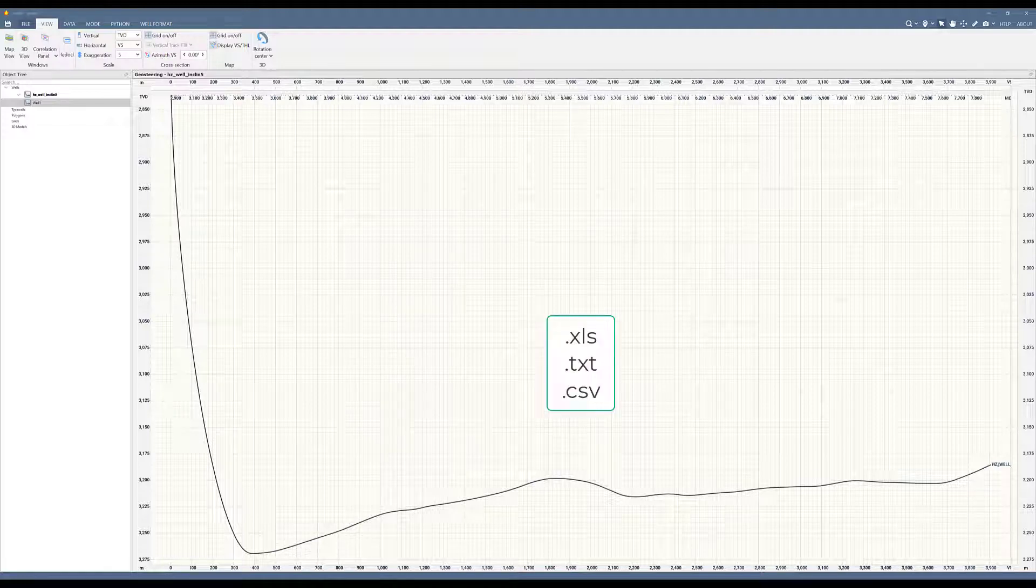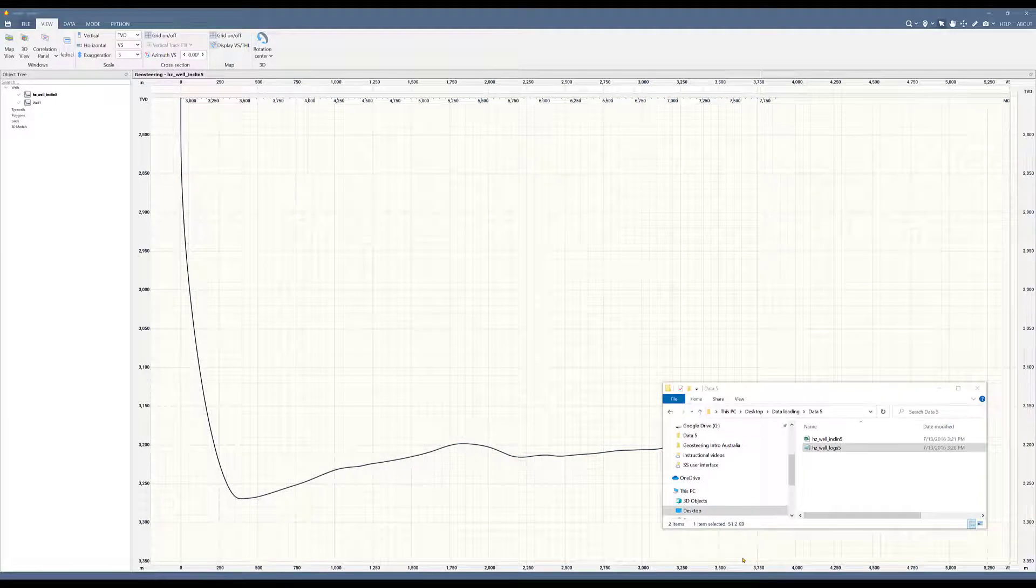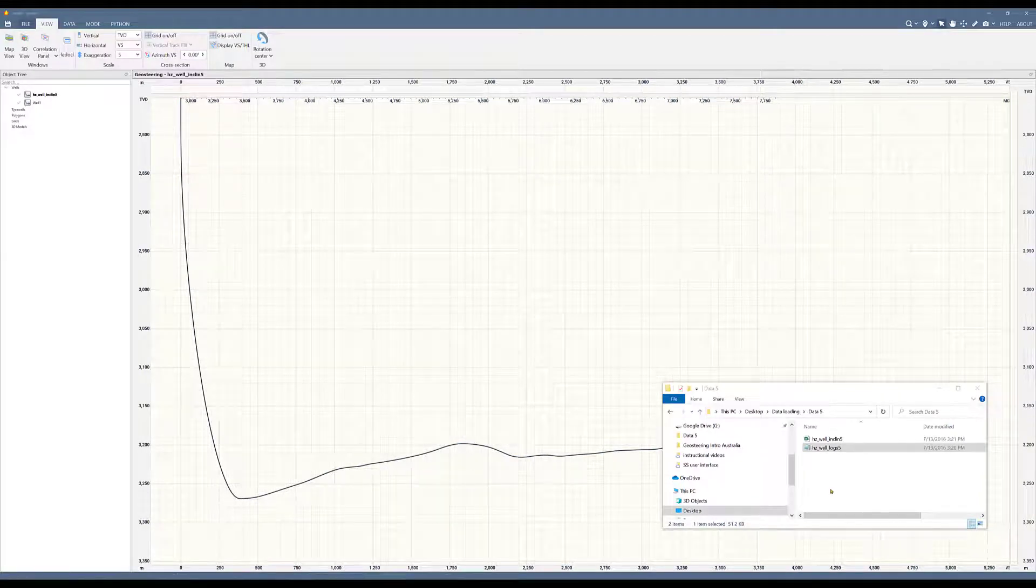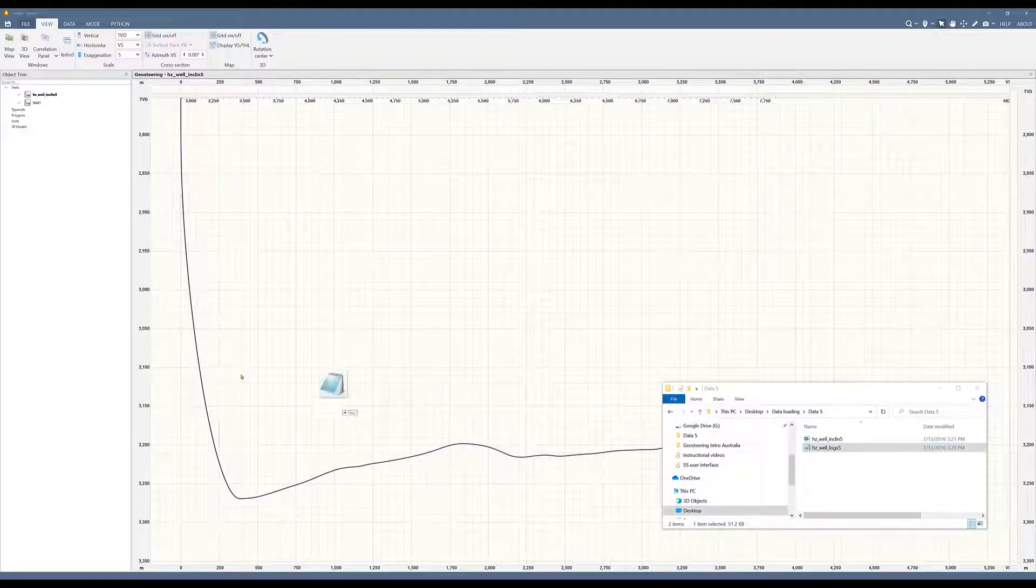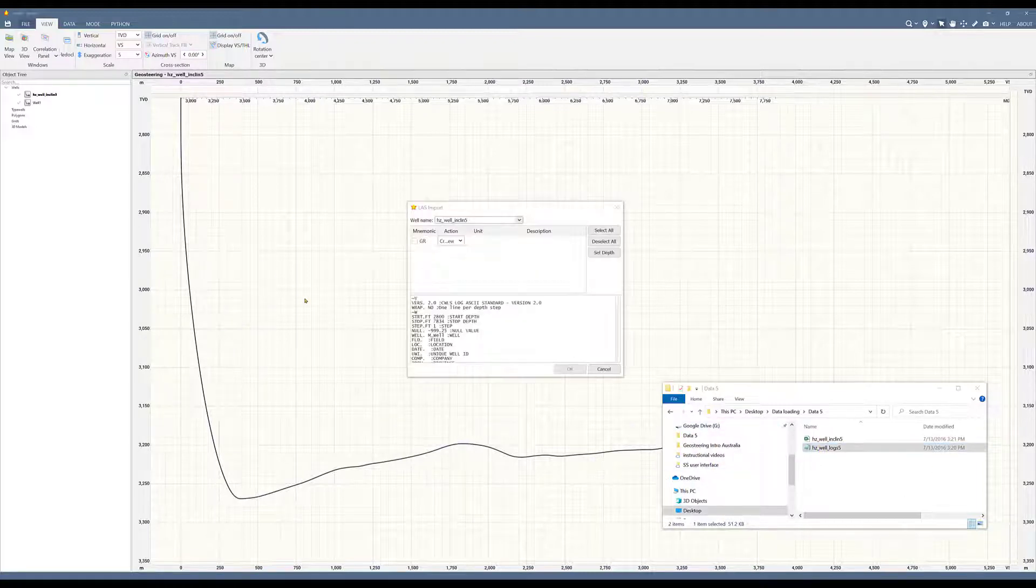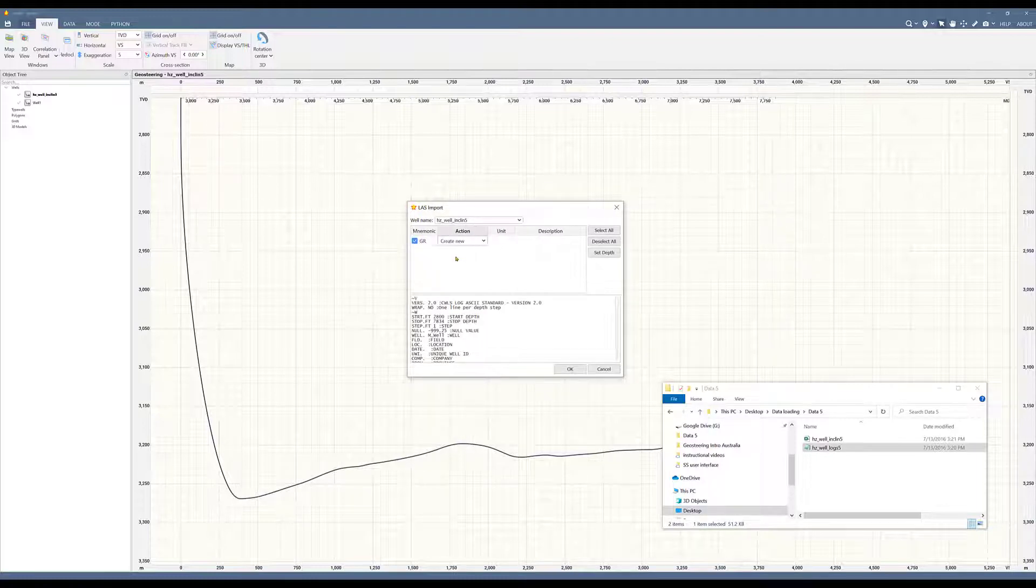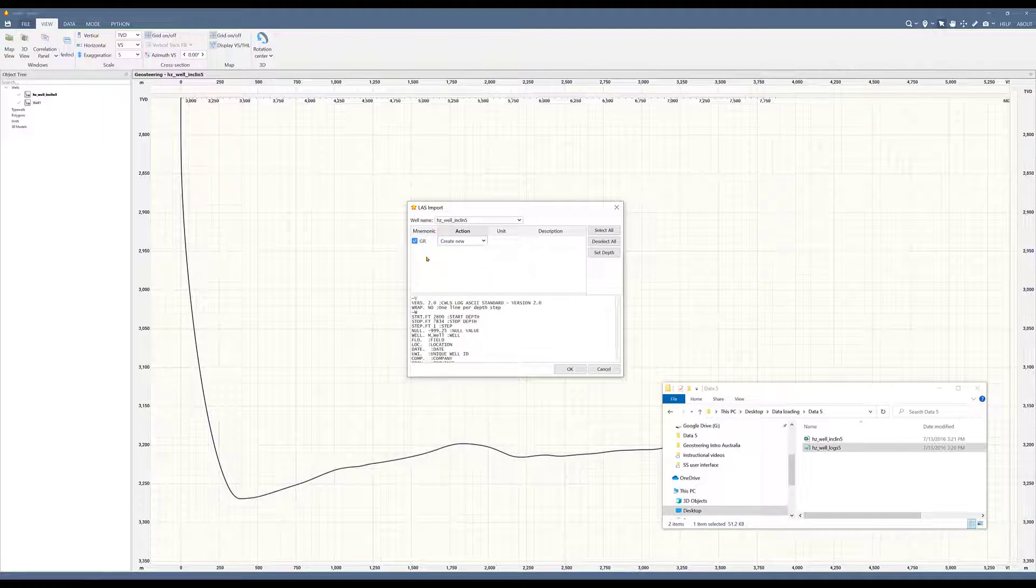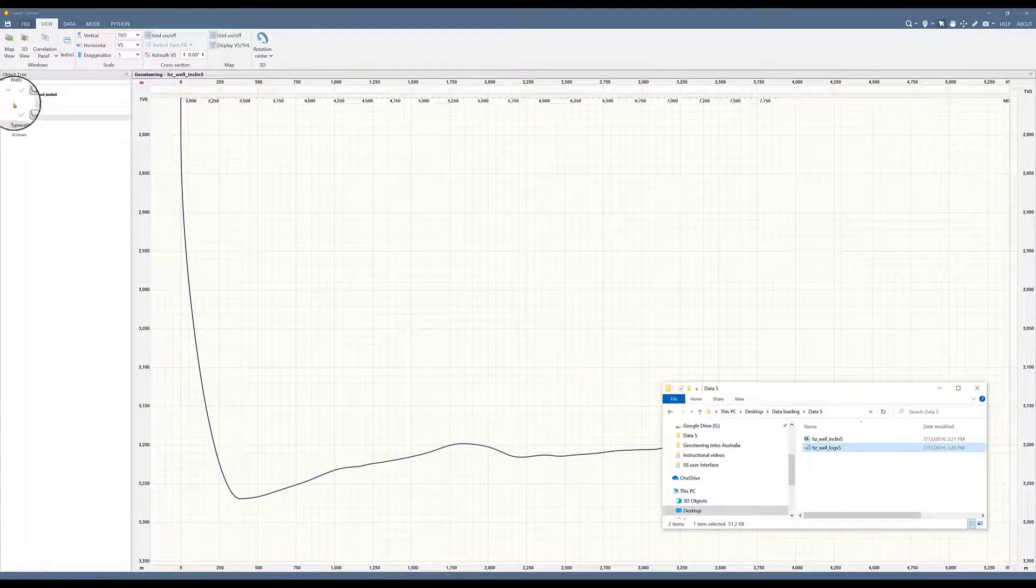Now let's continue and load the log data. The fastest way to do this is by dragging and dropping. I have my window here where my data is stored. I will simply drag and drop it. I can now choose that this is a gamma ray. I can say create new because this is the first time I'm putting data in here. If I already had some gamma ray in here I can merge it, but in this case I can only create new and I click OK.